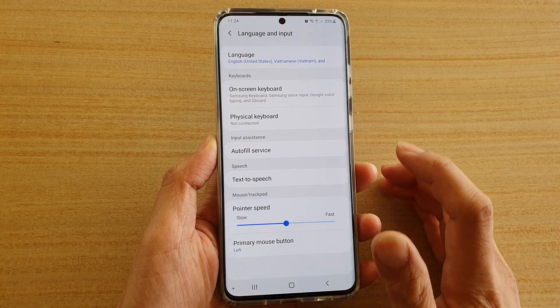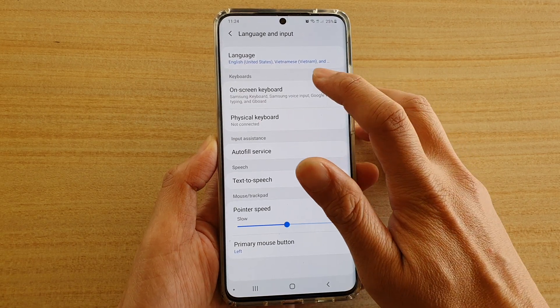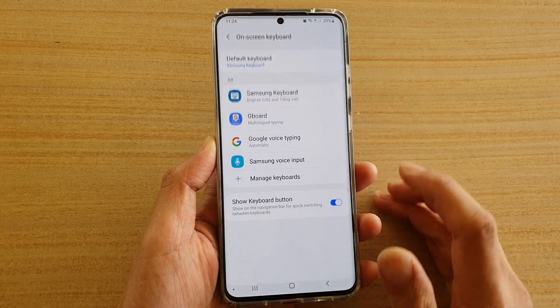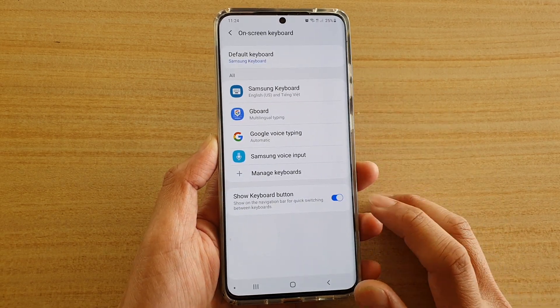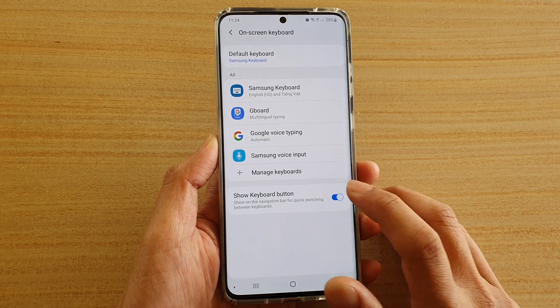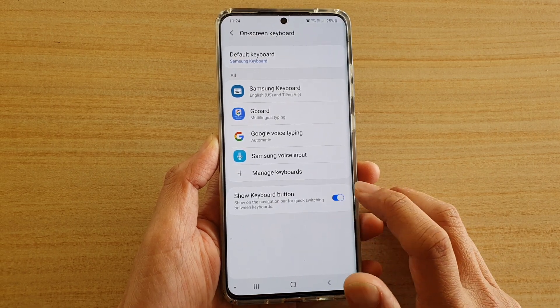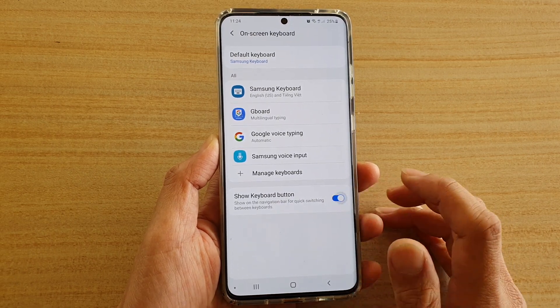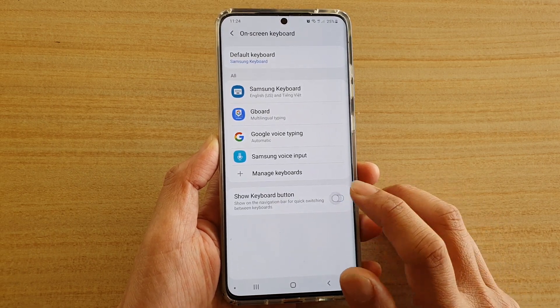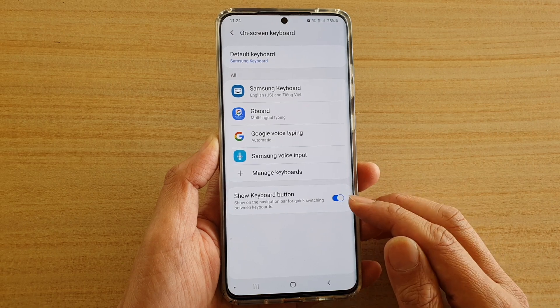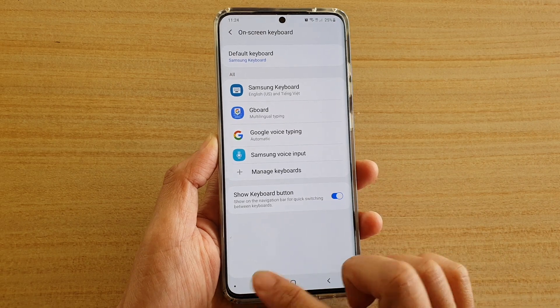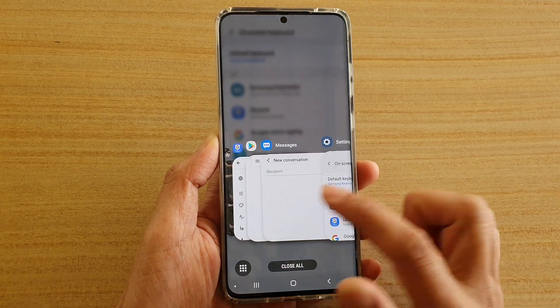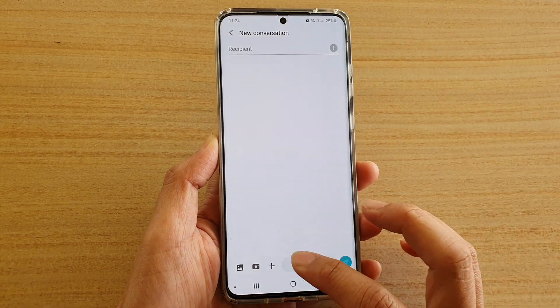Then in here, tap on On-screen Keyboard, and at the bottom tap on Show Keyboard Button. Tap on the switch to turn it on or off.